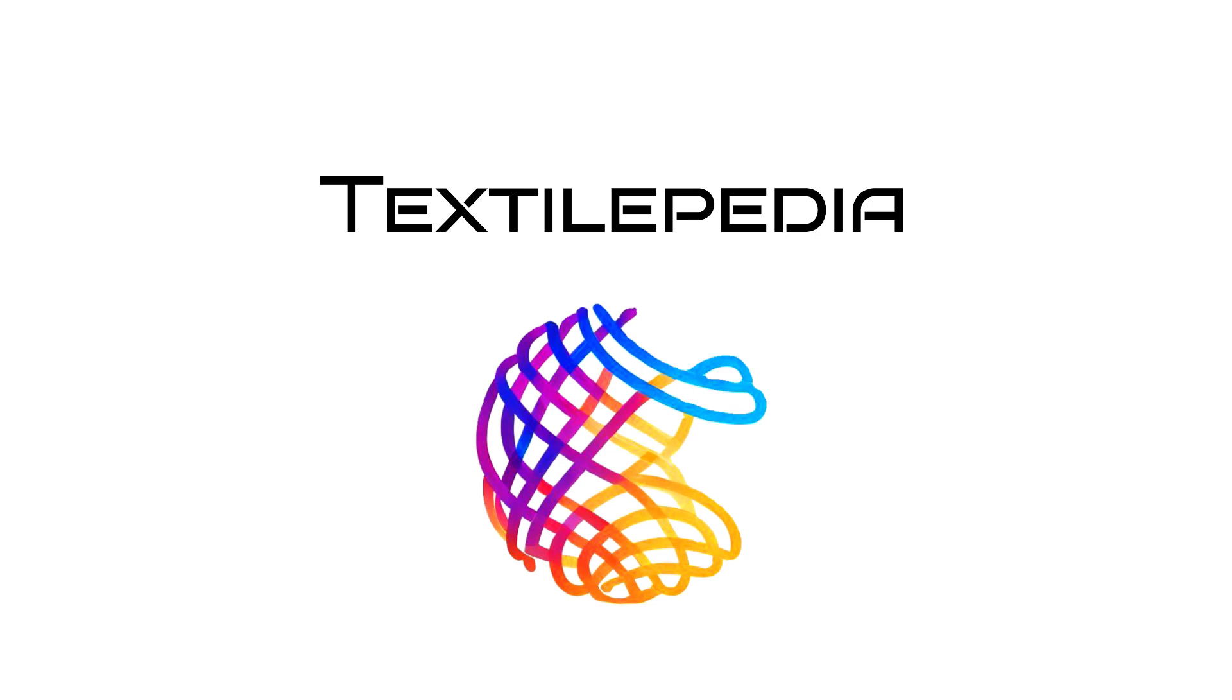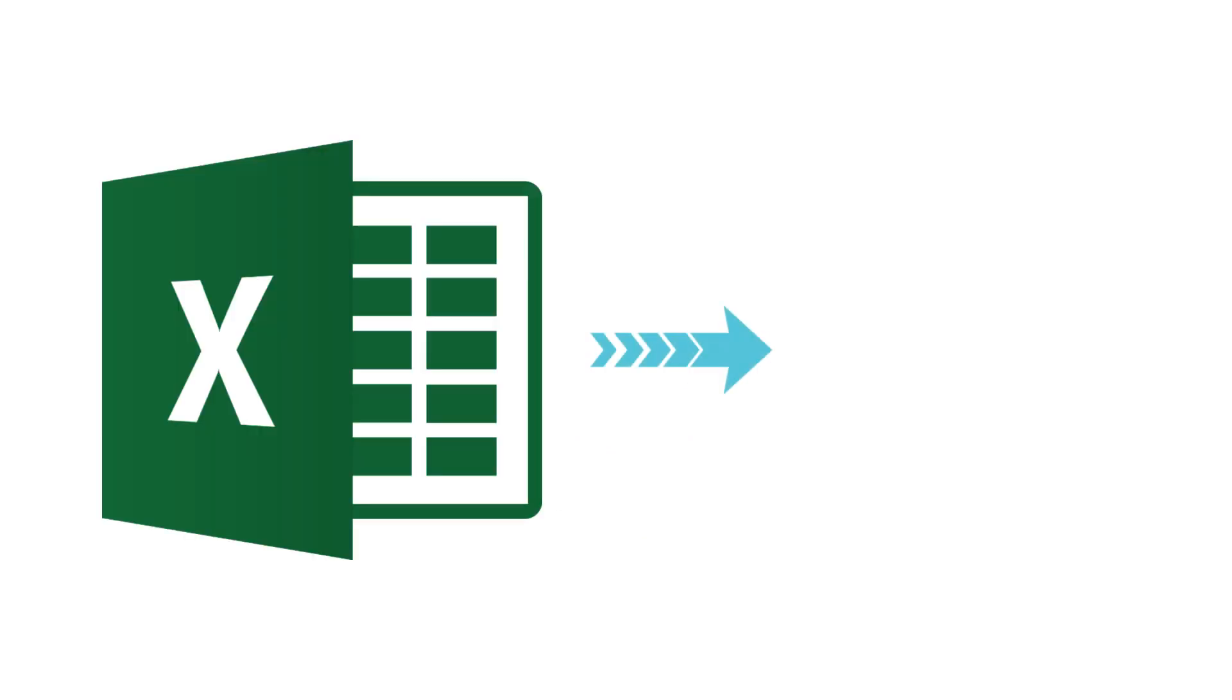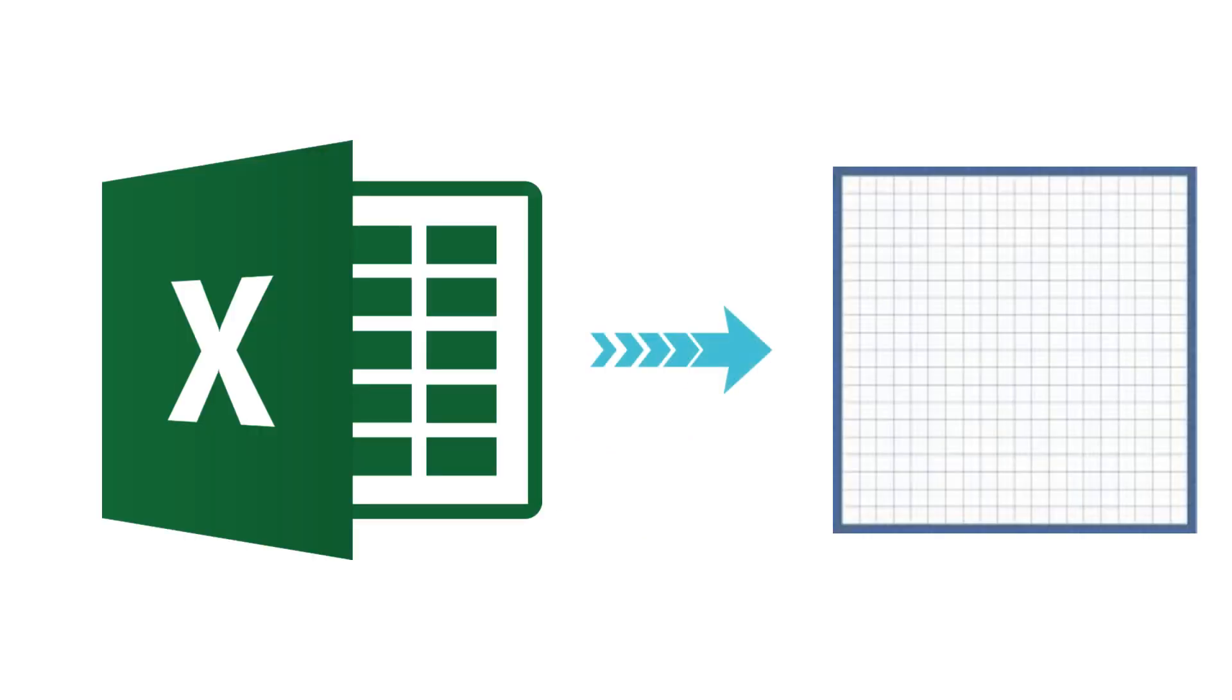Hello, today I will teach you how to convert an MS Excel sheet to a colorful graph paper to draw weave designs.